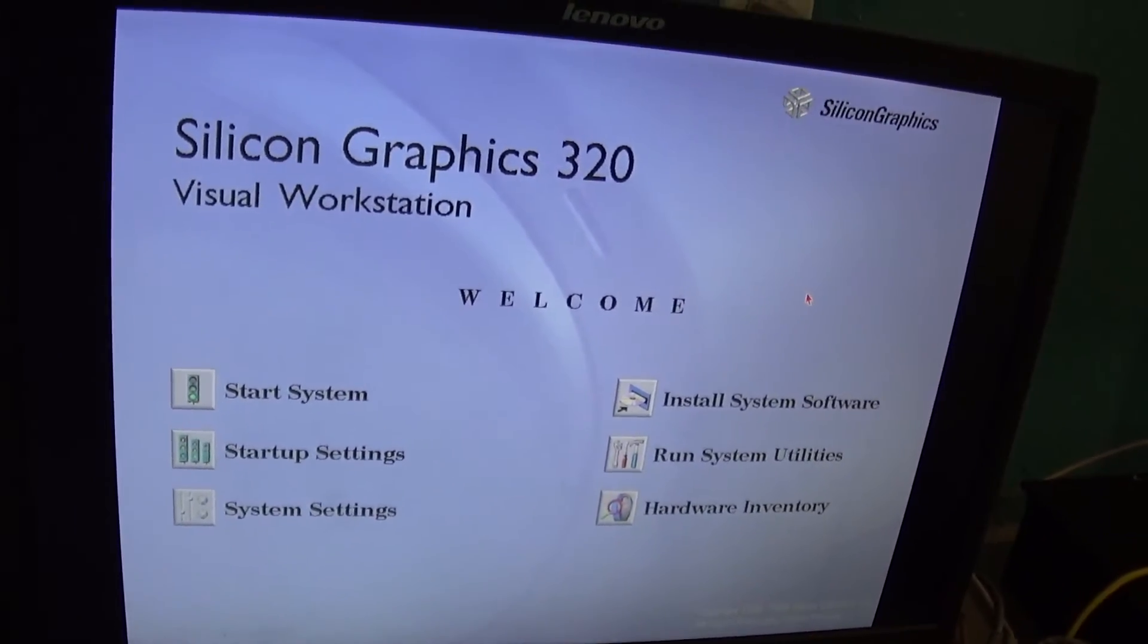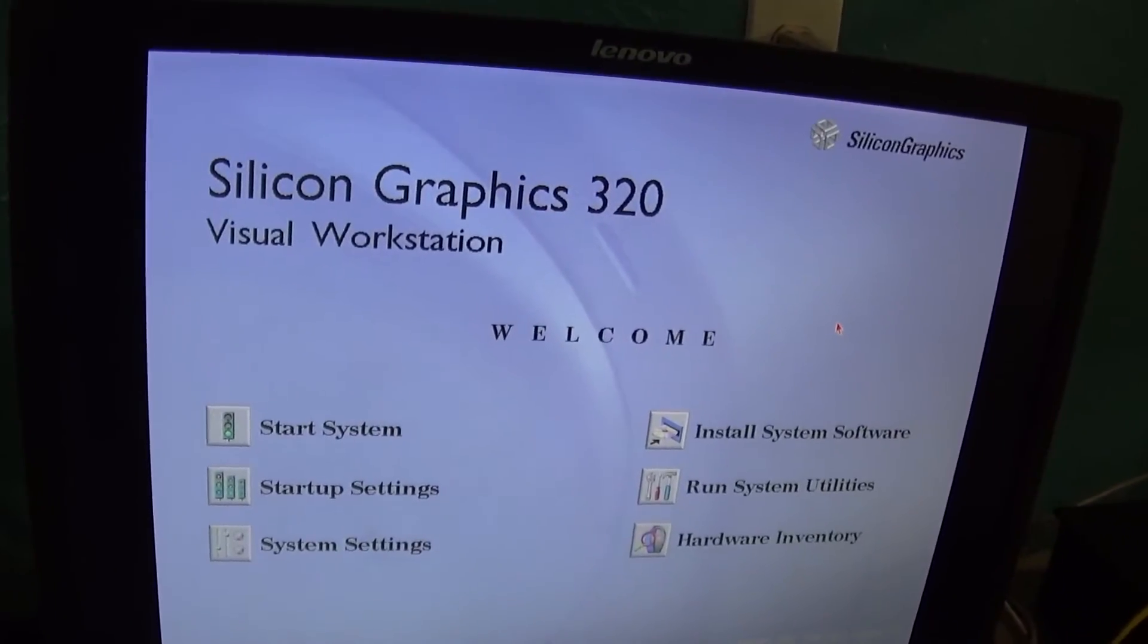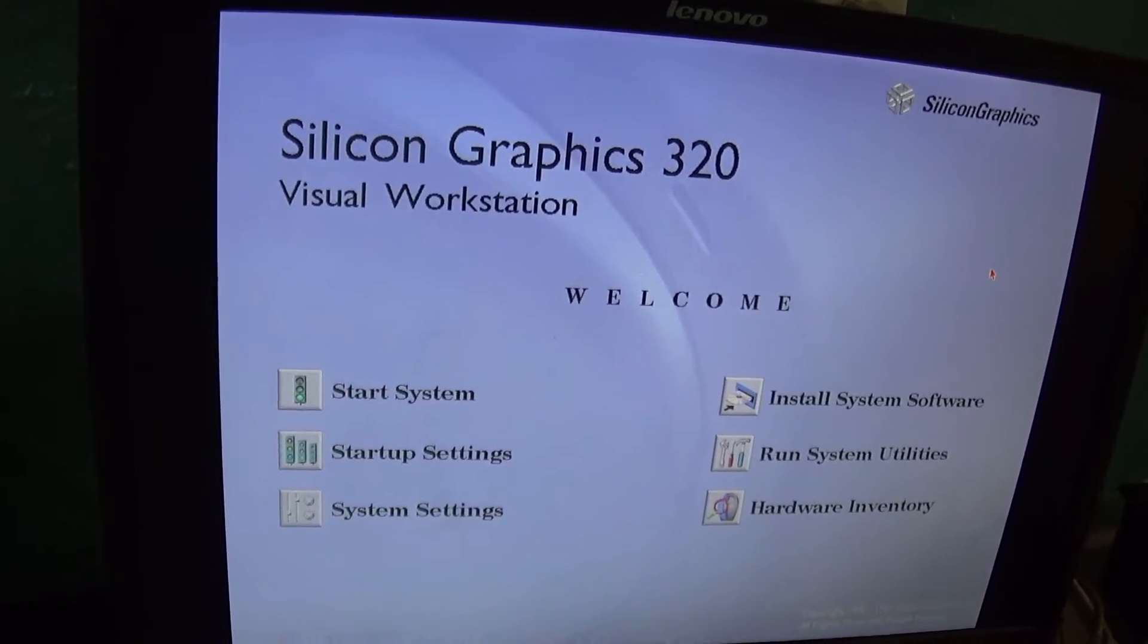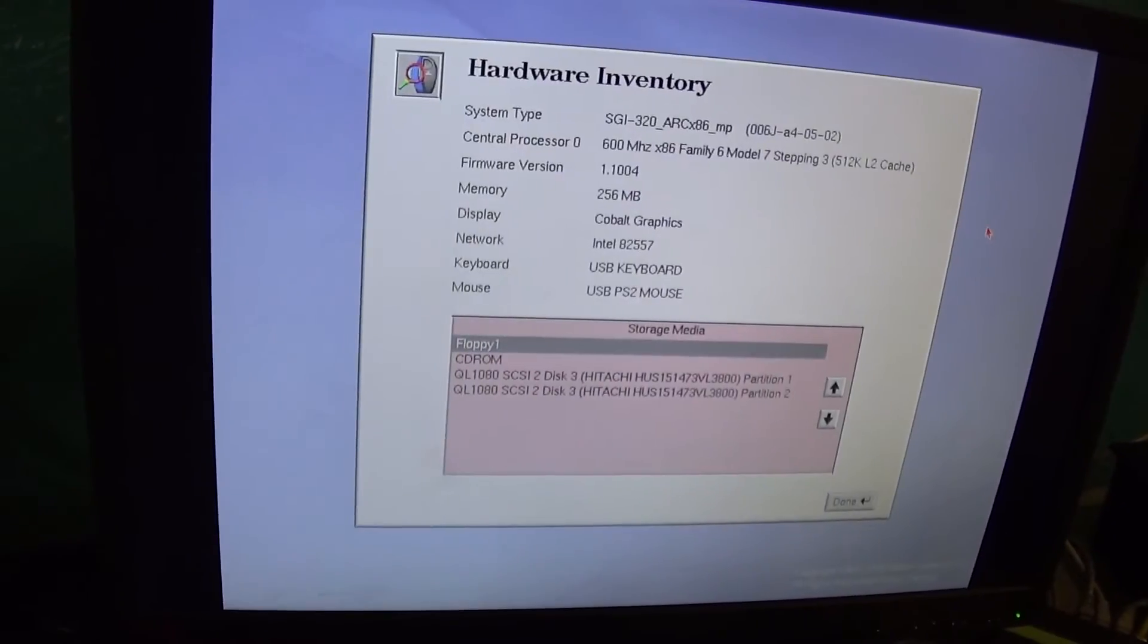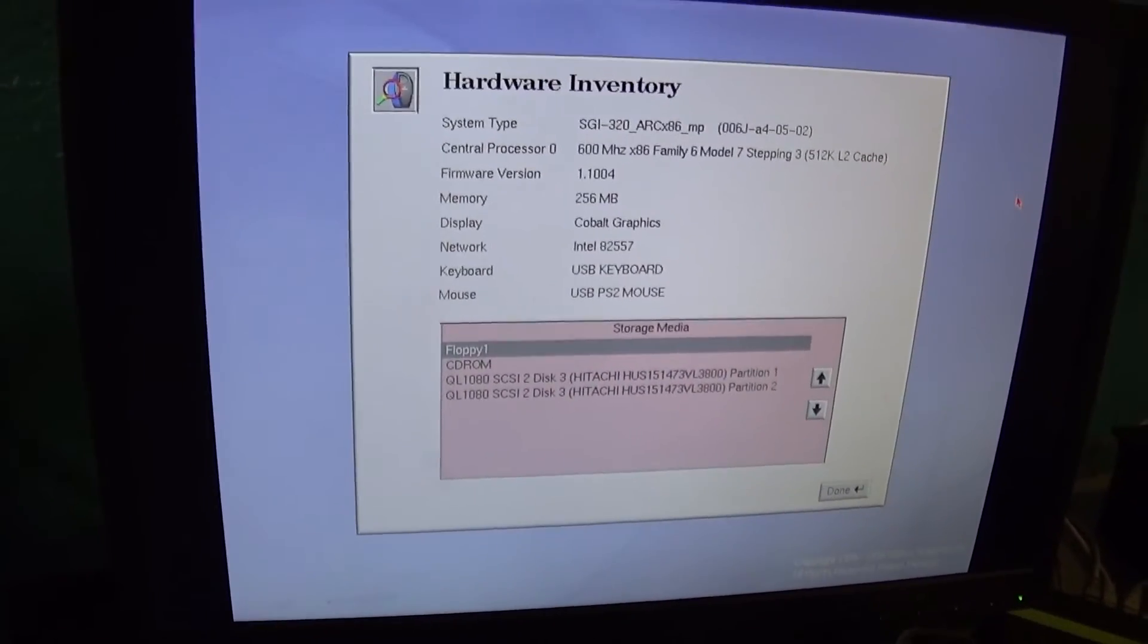So if you hit 2, you're going to get startup settings instead of install software. We hit 6, we get our HINV.